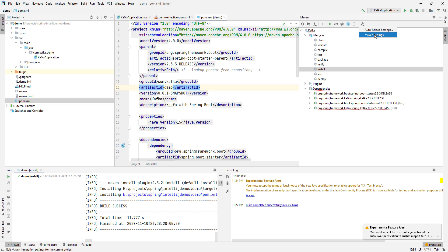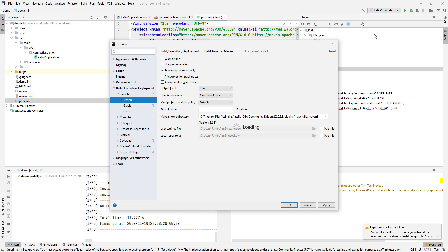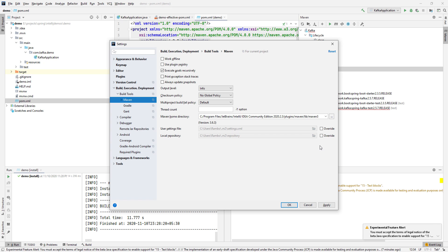Here you can give your home directory, you can override the settings.xml if you have one. Also, the local repository can be overwritten. Next, if you click on the arrow, you get various options.